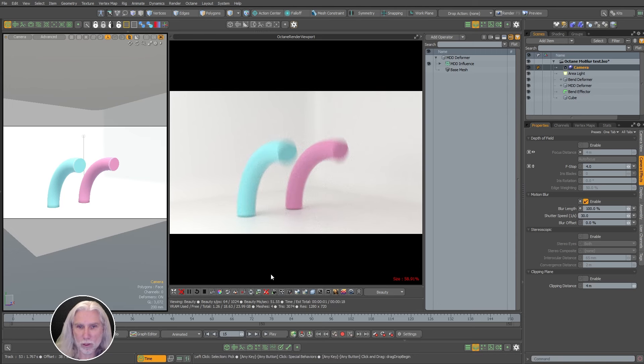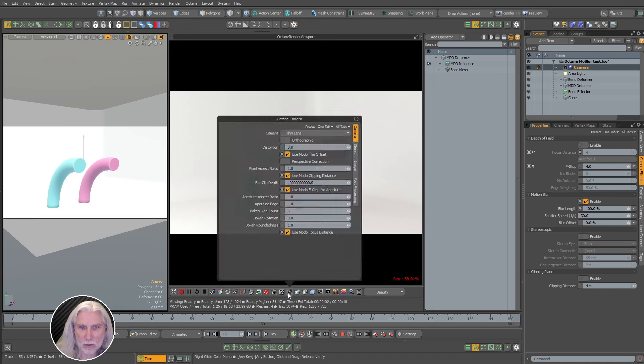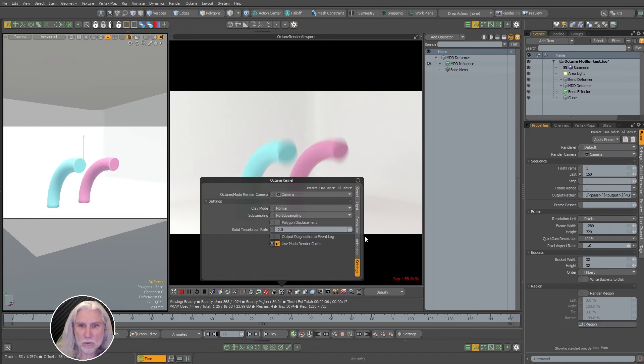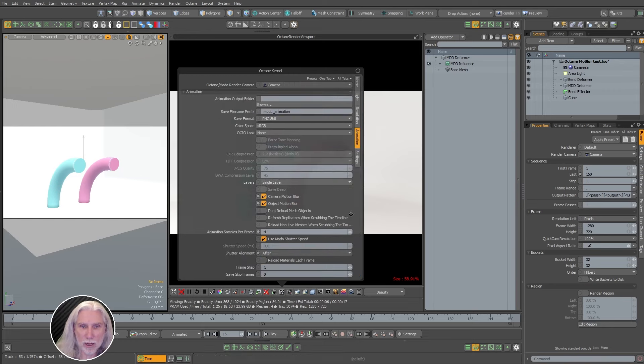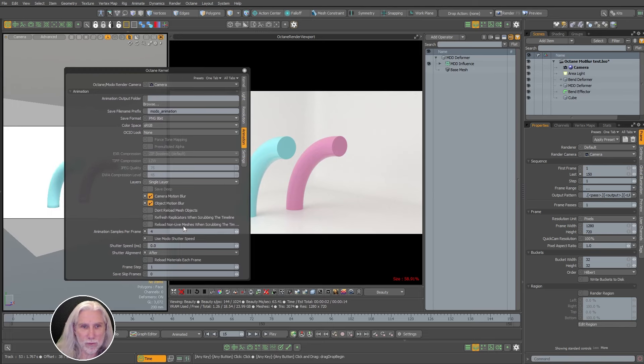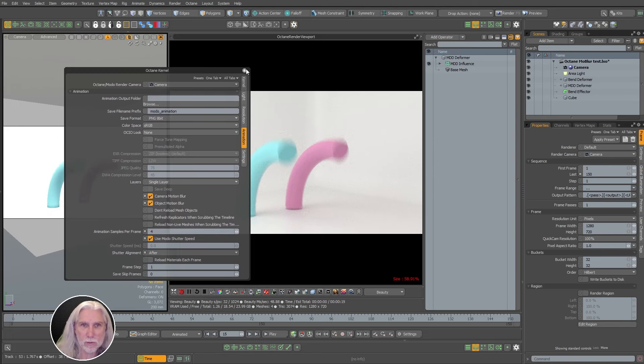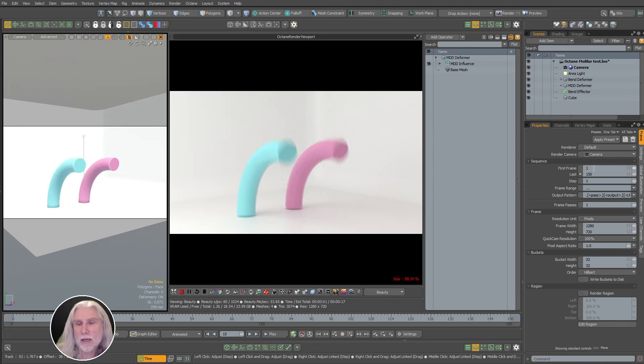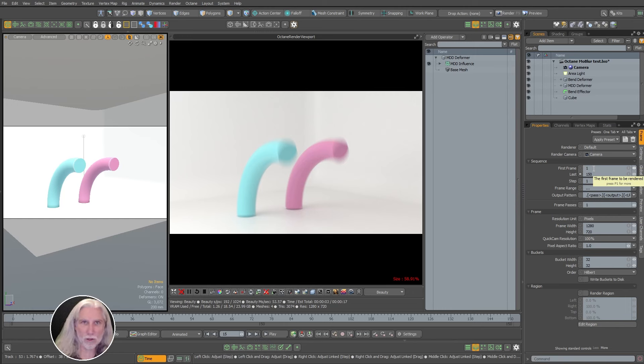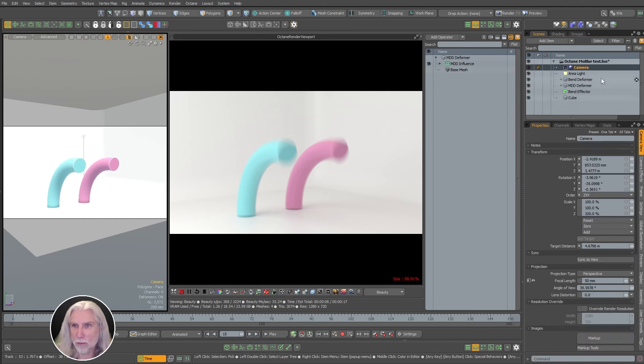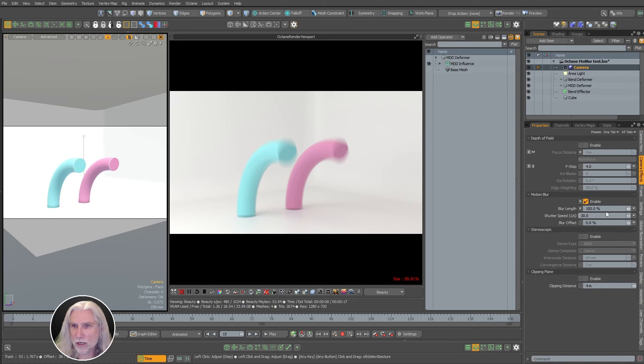But one of the things you want to do is over here in the settings, under the animation settings of the kernel, is you want to have use Modo shutter speed. You can turn it off and you can add your own if you want to, if you have something particular you want to do. But I think it's easiest just to use Modo shutter speed. And honestly, we're not using real cameras here, we're using animation. It's a lot easier to just use these settings here.